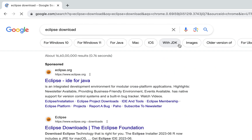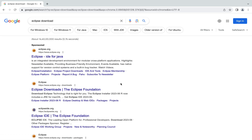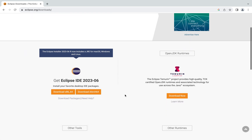Hit enter and then click on the first organic search result, which is from the website www.eclipse.org — the official website of Eclipse. We are going to head over to this section now.